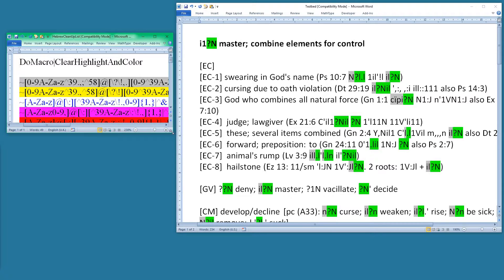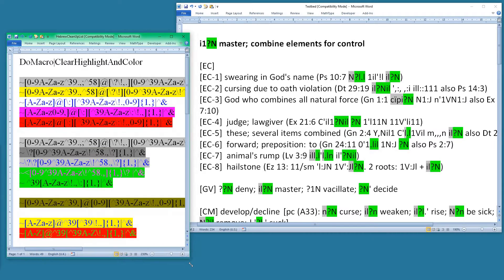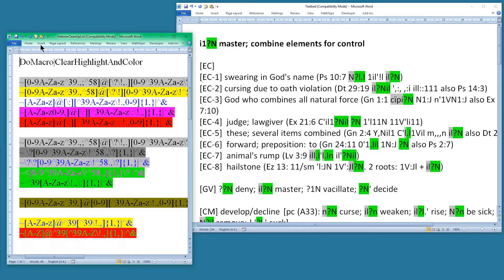If I go to the list I've actually created: first of all I've got the Do Macro command, which looks like a find and replace but it's just a way of running a macro. It runs the clear-highlight-and-colour macro to clear down existing highlighting, then it runs each of these various find and replaces in all sorts of different colours.